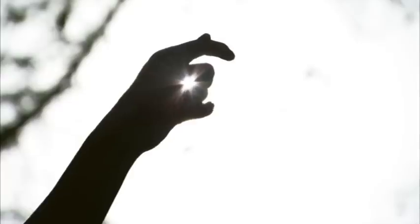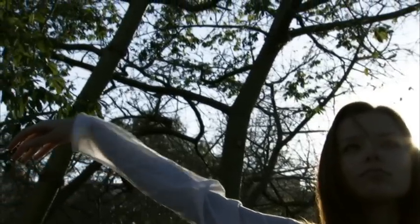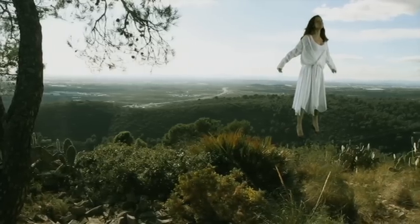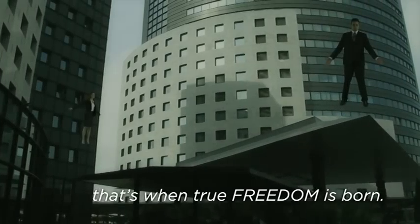When there are no limits, when technology, design and innovation break through the barriers to creativity, this is when true freedom is born.